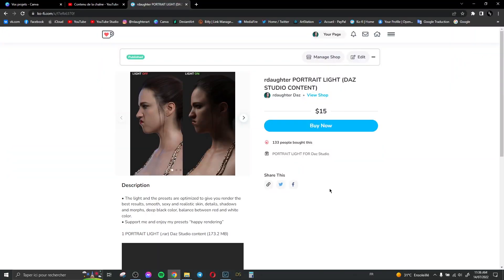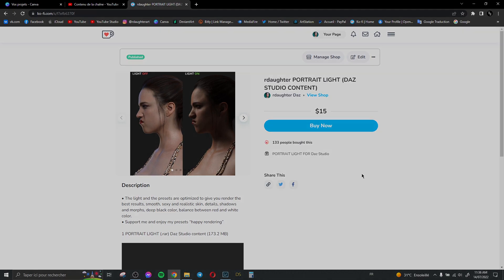I hope you enjoyed the video and I hope you enjoy my presets. If you have any questions you can comment and ask me. See you in the next video — ciao!